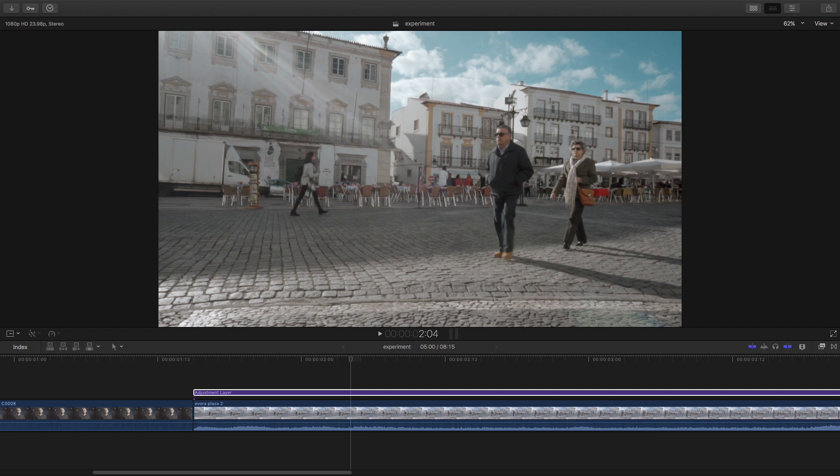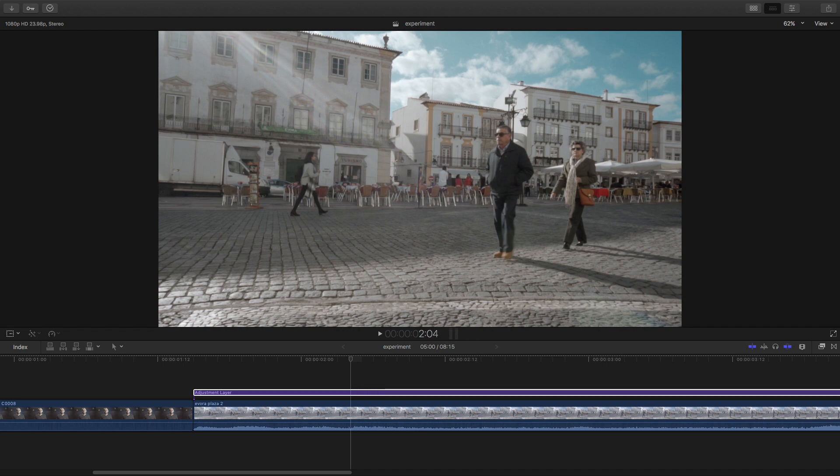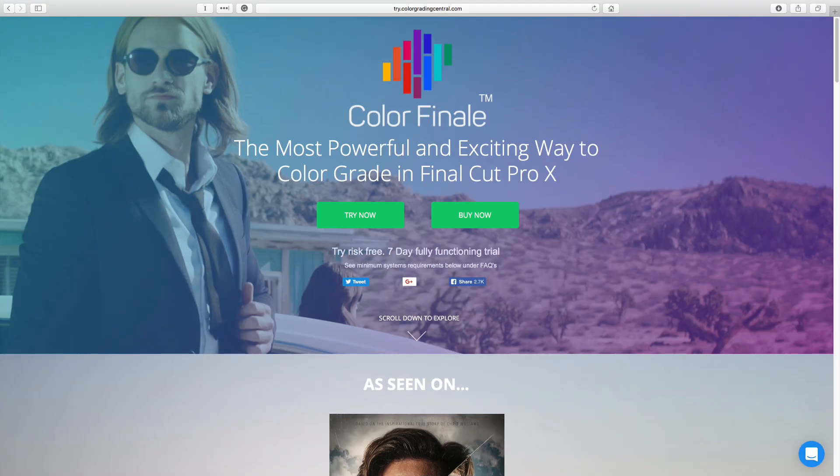A lot of the picture quality or often the impression that it's an expensive camera comes down to the color grading. So when it comes to whenever I produce a video, I focus a lot on color grading. That's why I want to talk about this plugin that I have for Final Cut Pro X called Color Finale.